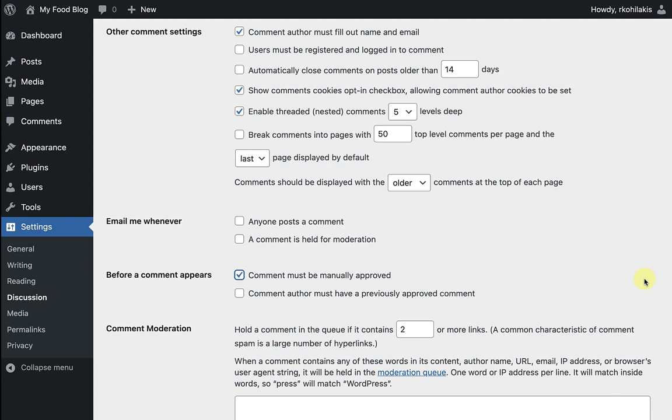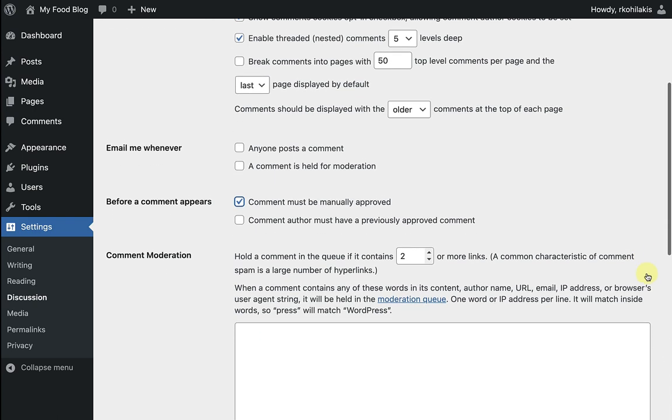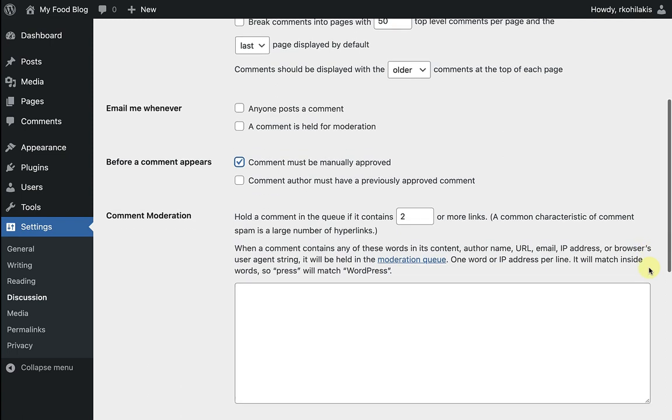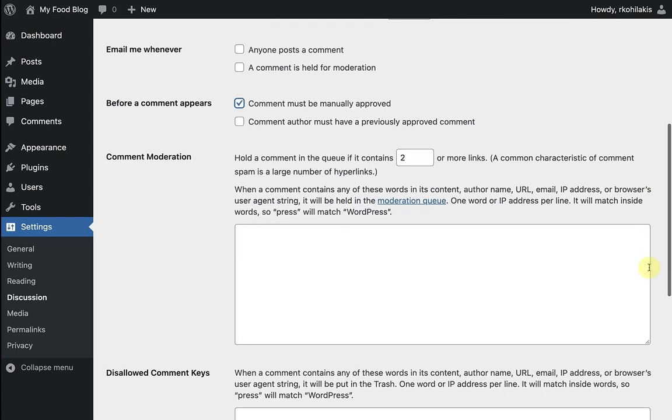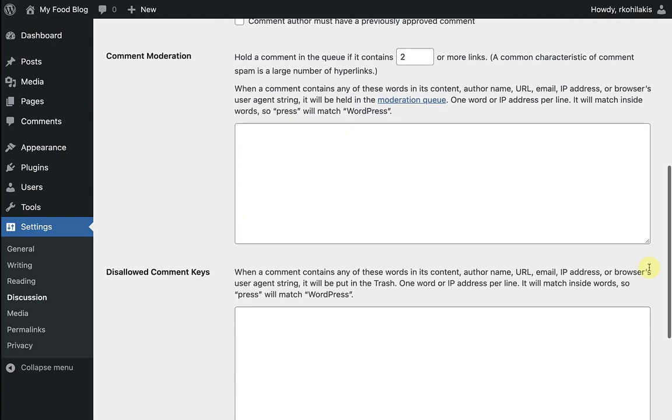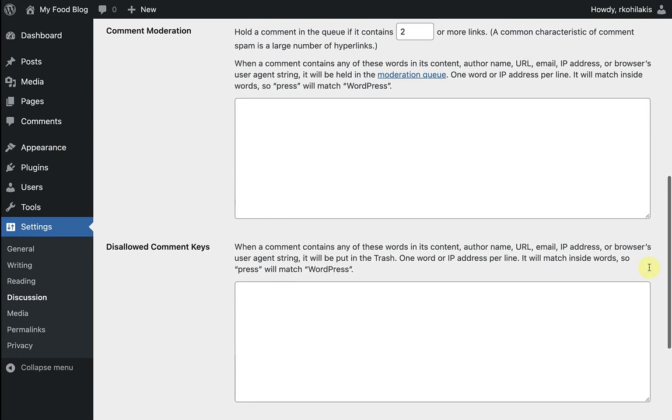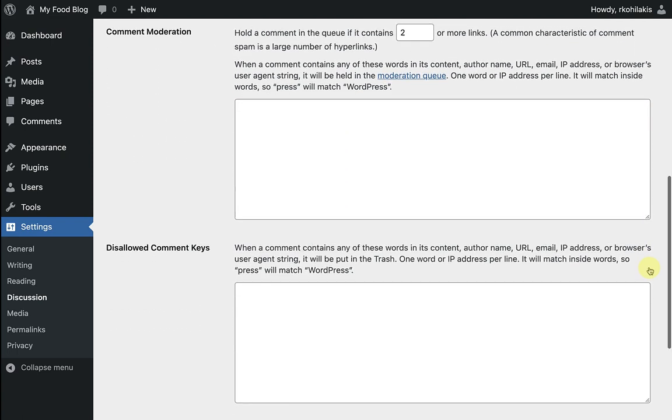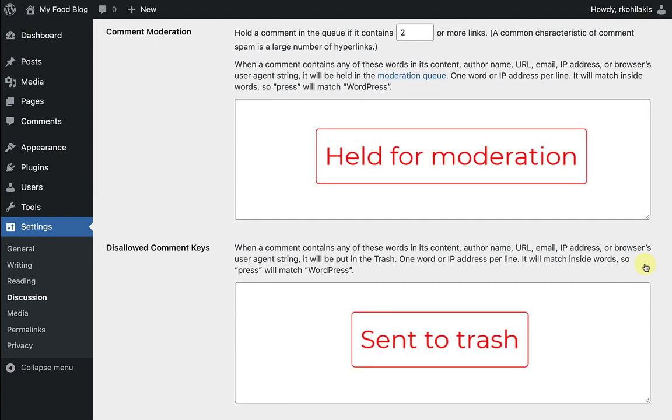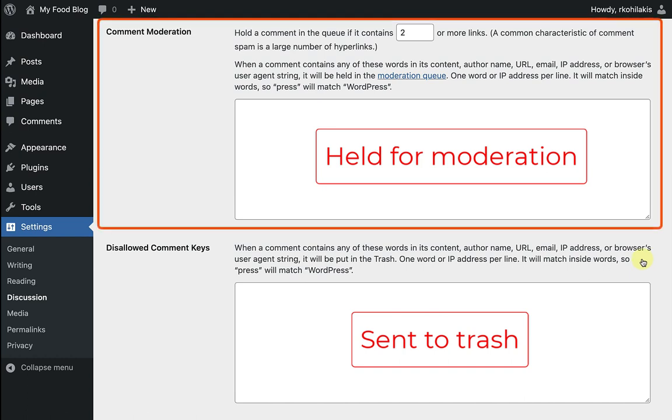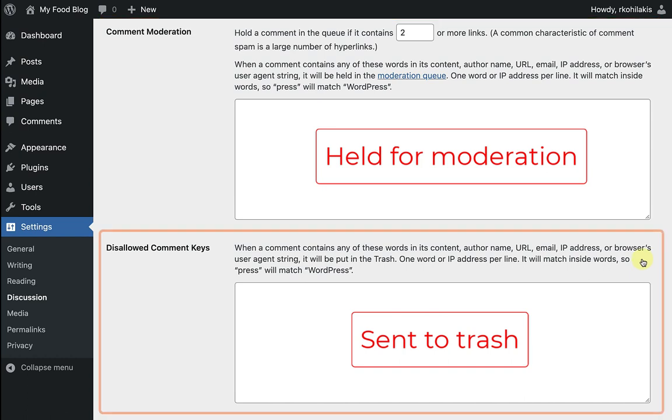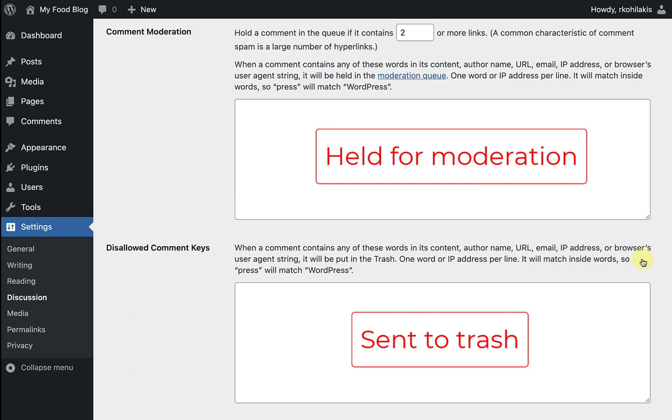Comment moderation and comment blacklist allow you to target specific words, terms, and links in comments. When these targeted items are found in a comment, you can set that to be forced moderation or to be blacklisted. This can help identify and control spam.